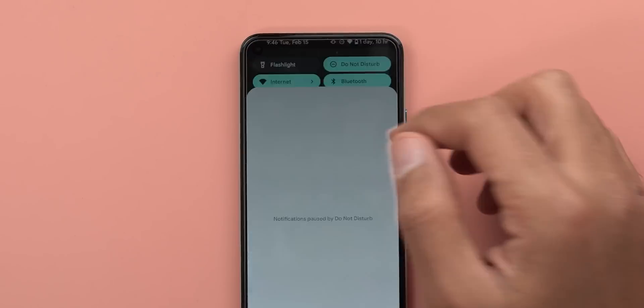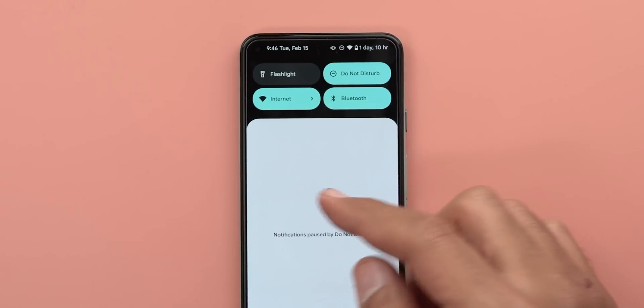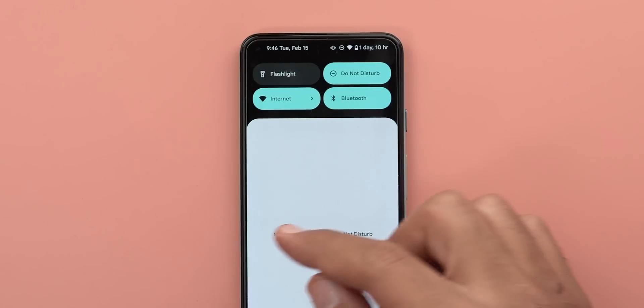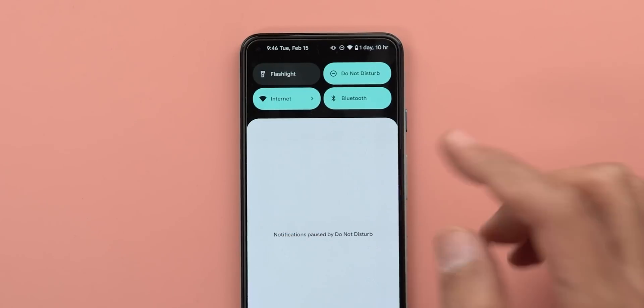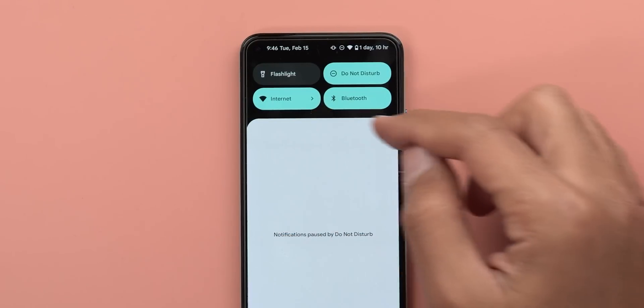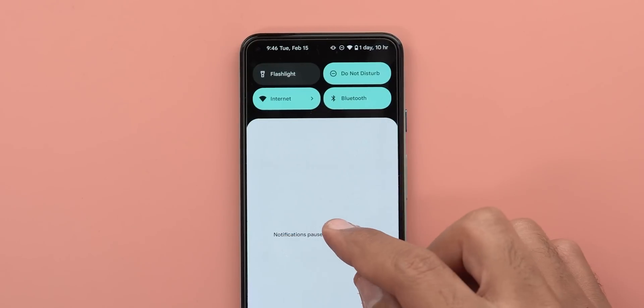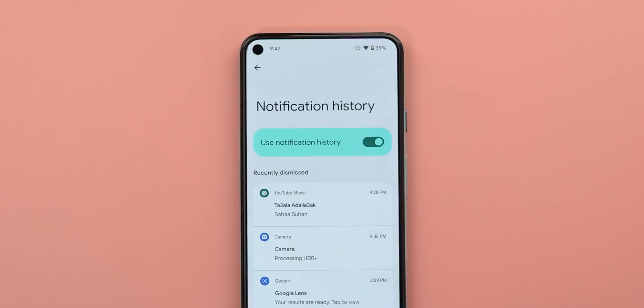Finally, if you don't have any notifications, the 'No notifications' text will now appear in the center instead of at the top, which makes it easier to reach your notification history.